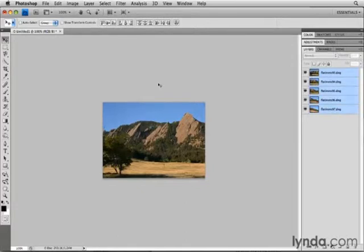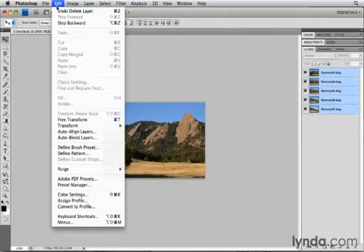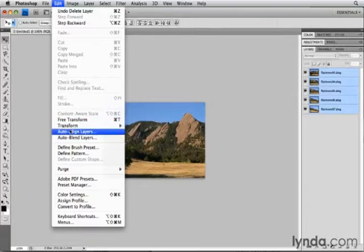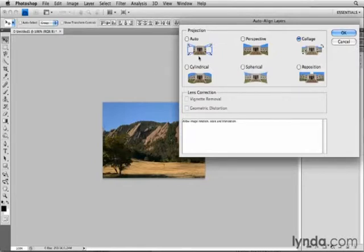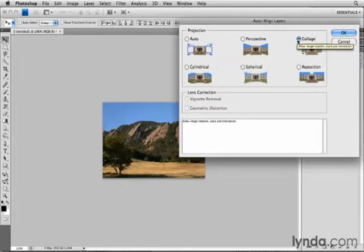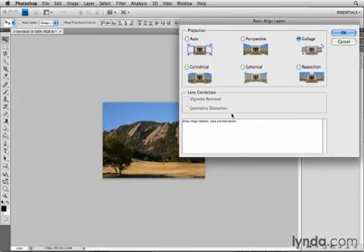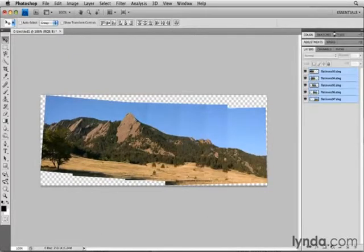And then, as I've been doing throughout the chapter, I'll go to the Edit menu, and I'm going to choose Auto-Align Layers. In the Auto-Align Layers dialog box, I'm going to do something different this time. Instead of the Auto-Projection method, I'm going to choose the Collage Projection method, and I'll leave the Lens Correction features unchecked, and I'll click OK.